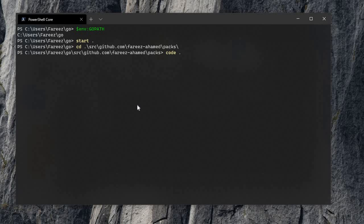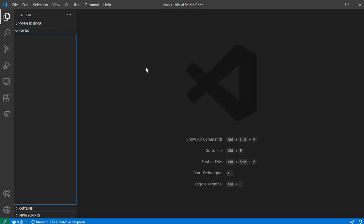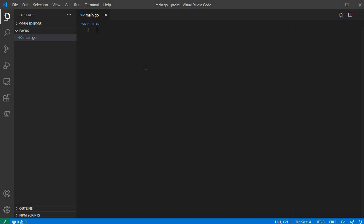We open Visual Studio Code and create a file called main.go. We create a normal package file and set the package name to main. Why do we do this? Because it's an executable project — it's a main package. The main package has a main function, so the entry point will compile.